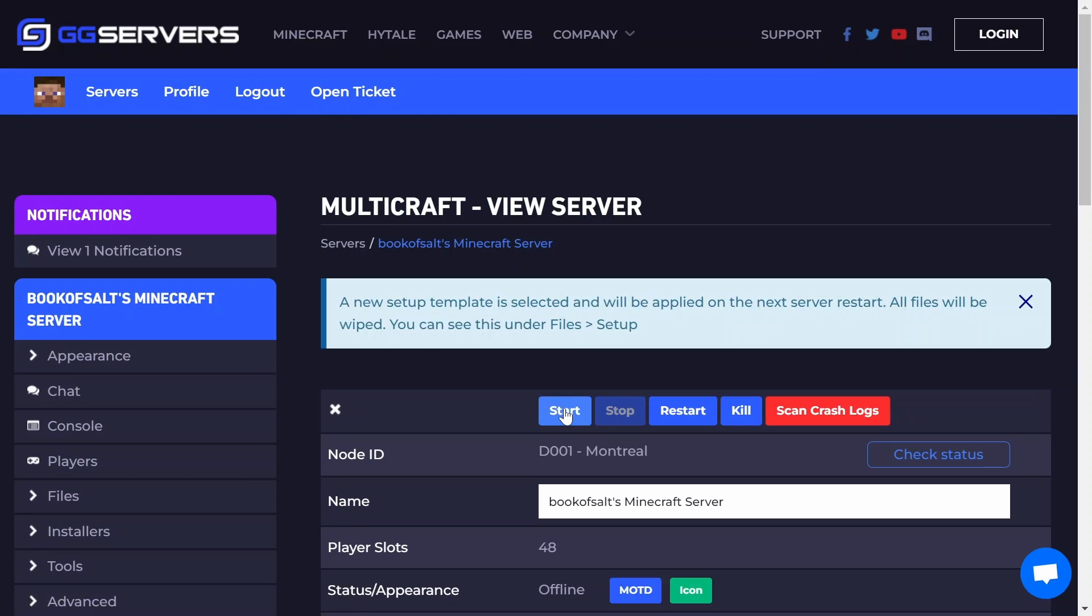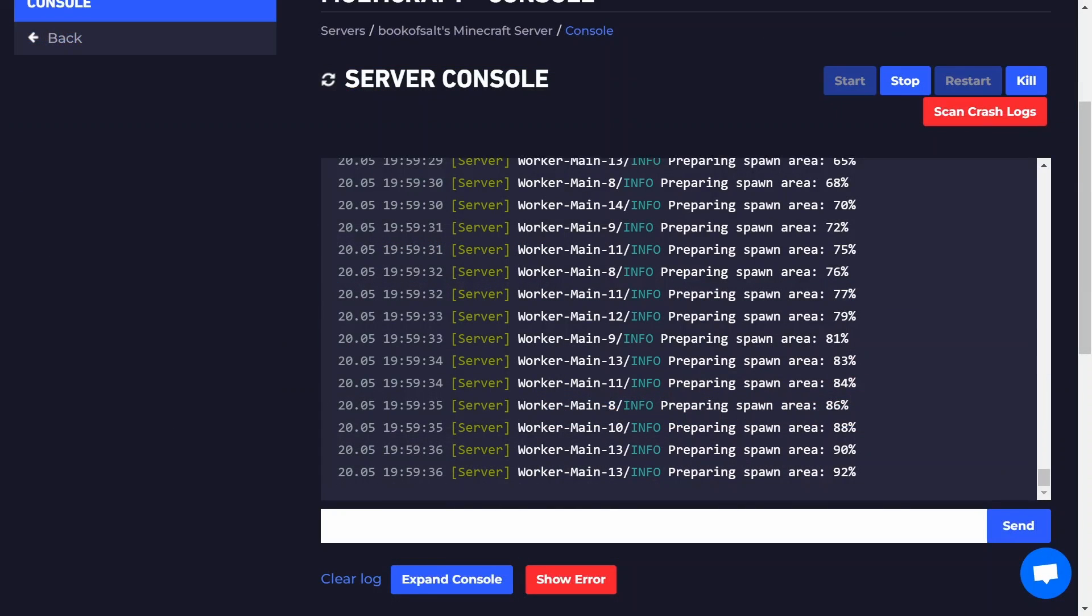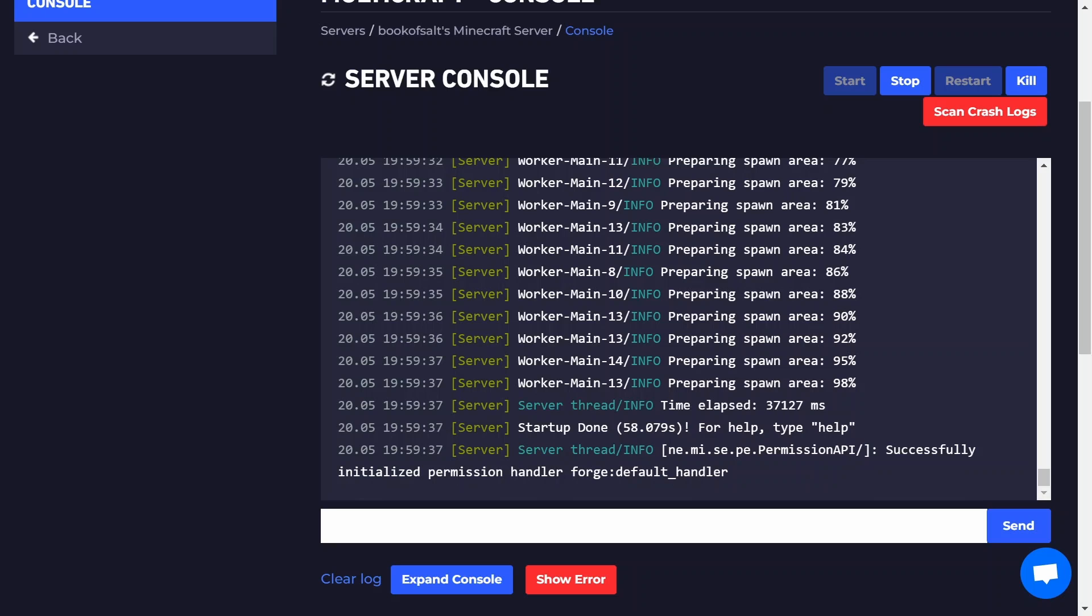Start your server and wait for the template you selected to be installed. You'll be able to see the progress logs by clicking on the console tab. As you can see, Forge was successfully installed.